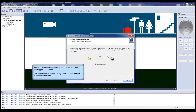After clicking Finish, your problem report will be compressed and sent to our support department. You can also email support using the following email address: support@luxriot.com. This concludes the process of sending a problem report using the Problem Report Wizard. Thank you.